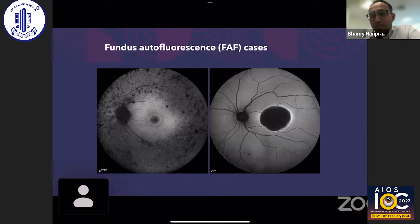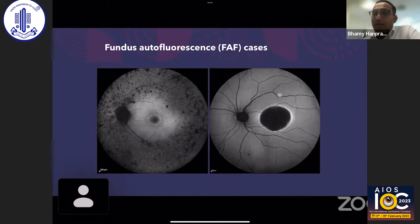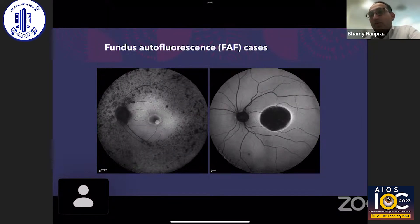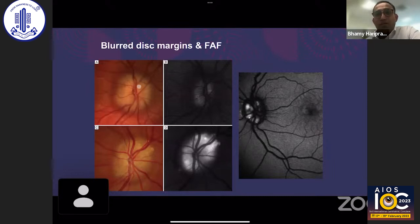The hyperautofluorescent ring marks the junction of viable and non-viable retina, but the viable retina can be either inside or outside the ring depending on the condition. In this macular dystrophy, probably North Carolina macular dystrophy, the viable retina is outside the ring, whereas in retinitis pigmentosa the viable retina is inside the ring. Fundus autofluorescence is also helpful for visualizing drusen, including buried drusen and superficial drusen.